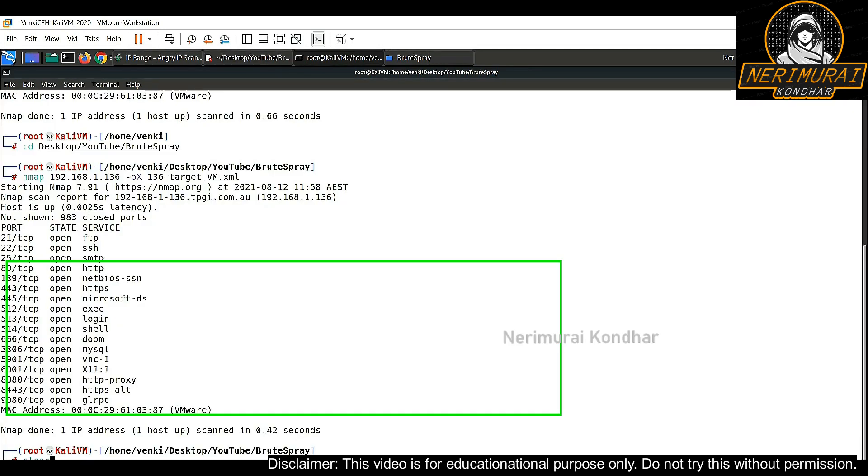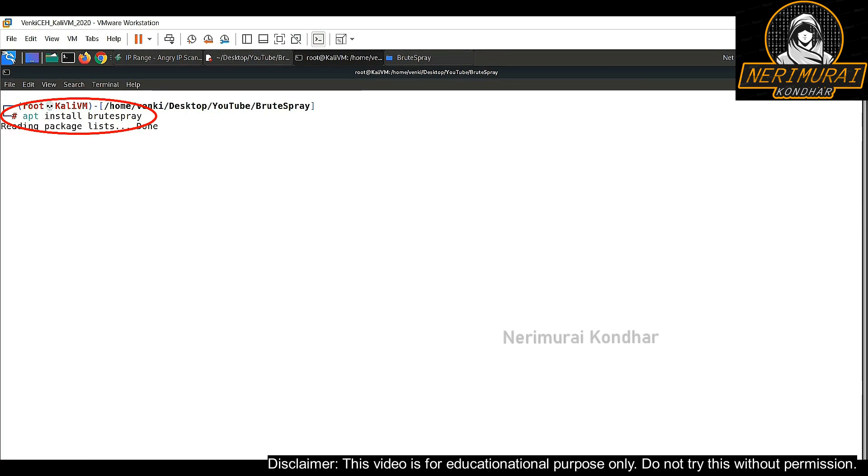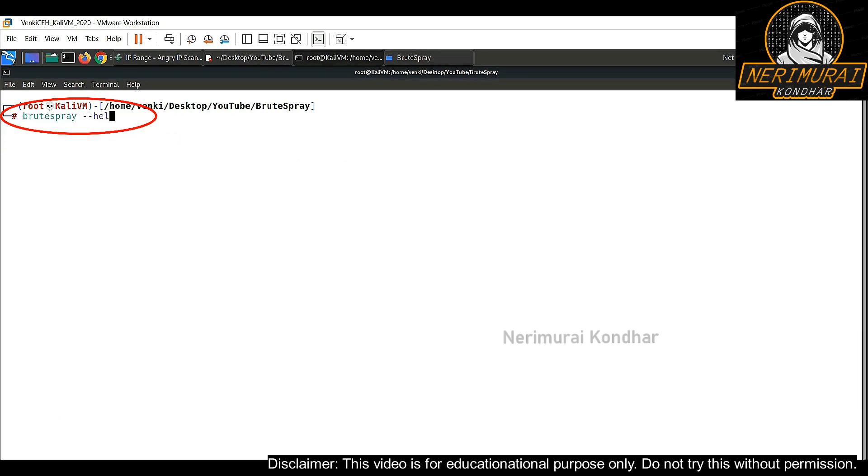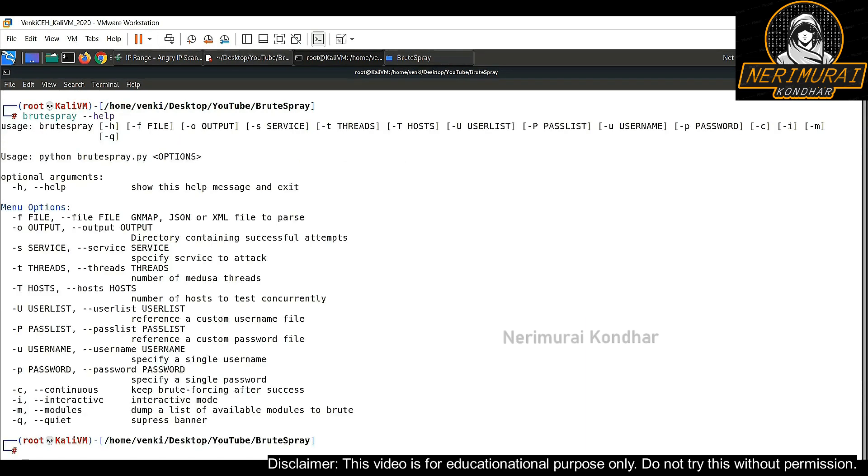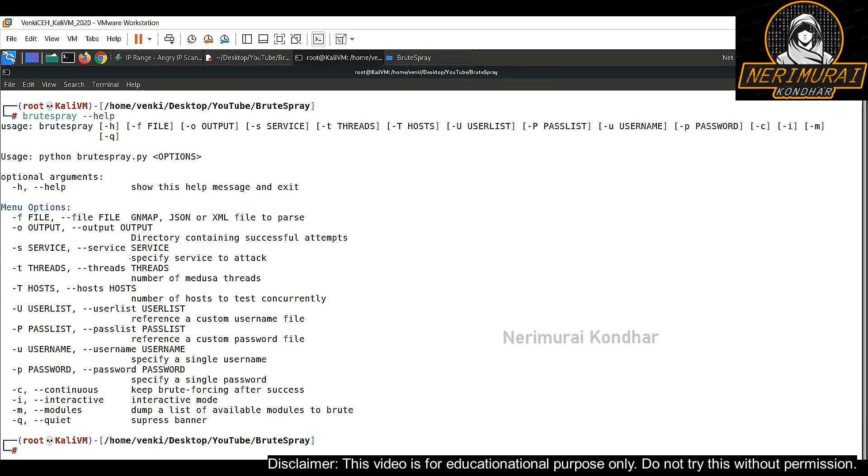Now let's get back into terminal and try to install BruteSpray tool. Generally in Kali Linux that comes by default. If it is not available, we can use apt install command. Once it is installed, we can use help command to understand the available options. Commands for this tool are very simple. What we just need to do is provide the service name and username plus password list to perform a brute force.